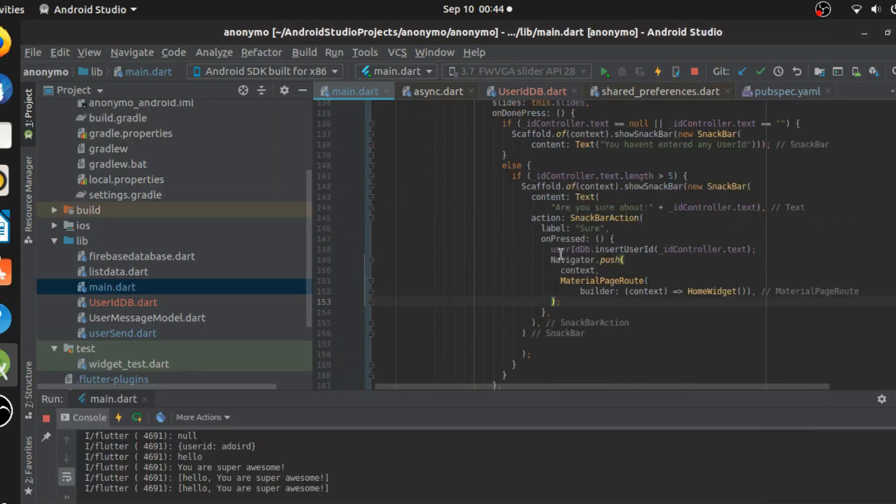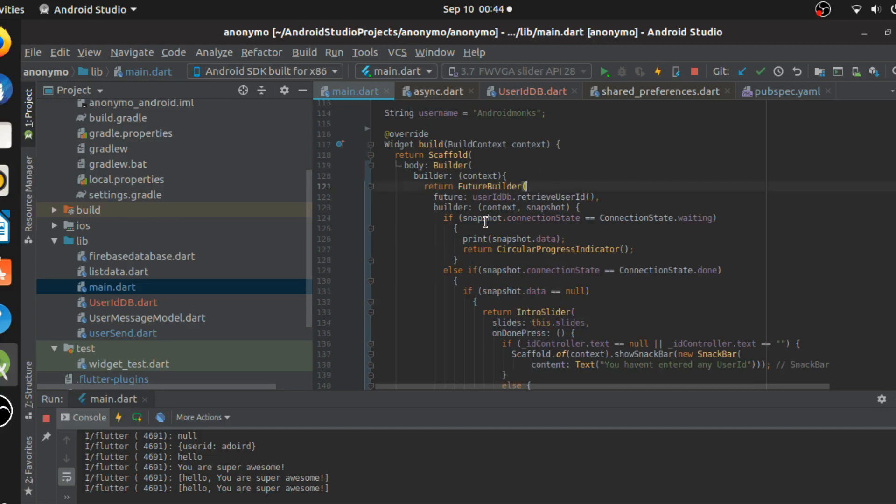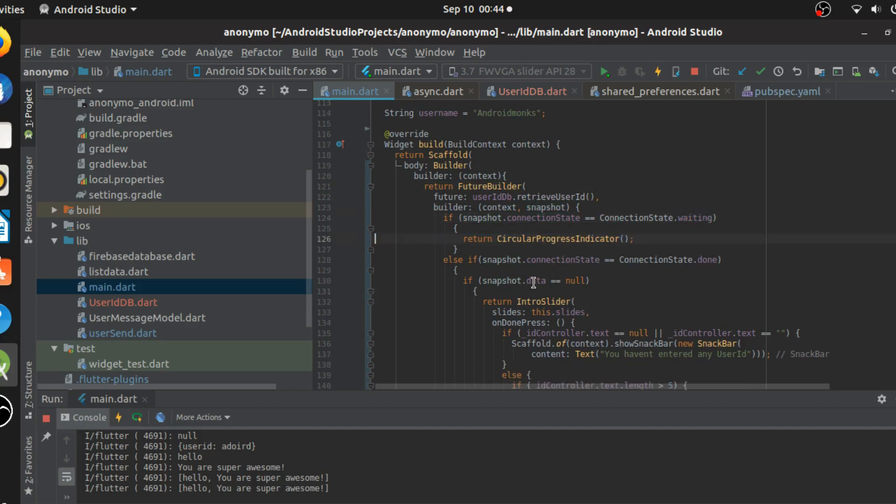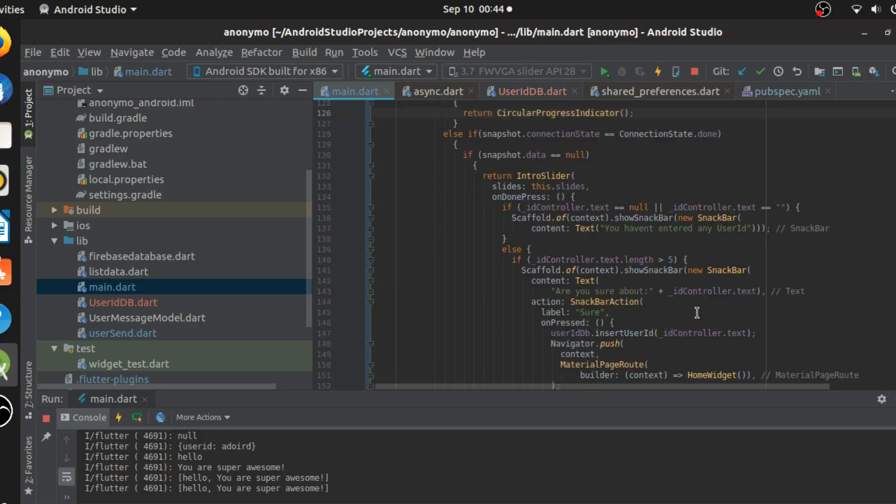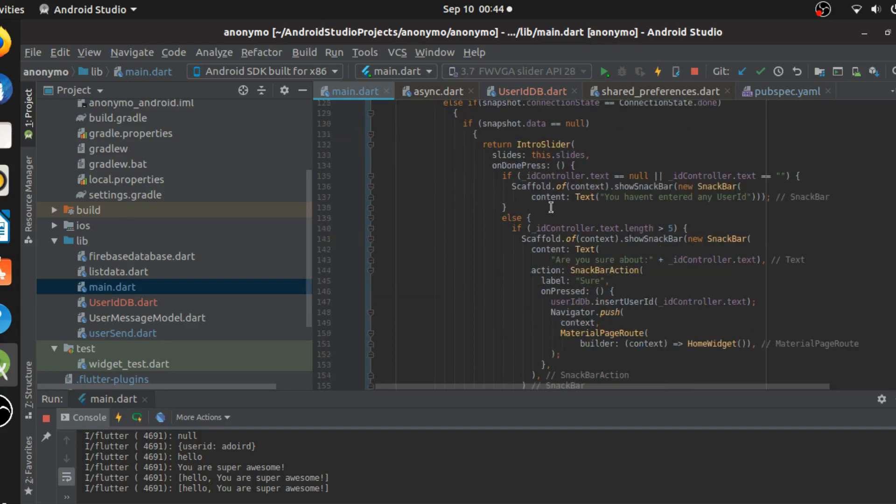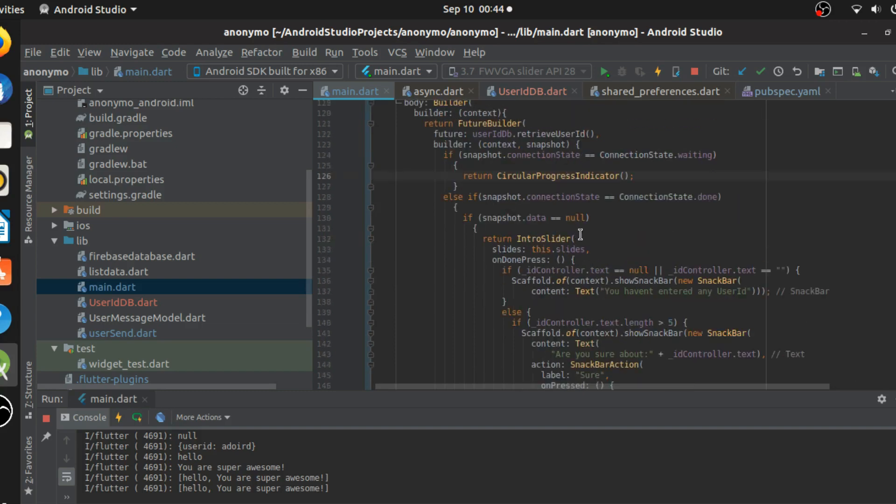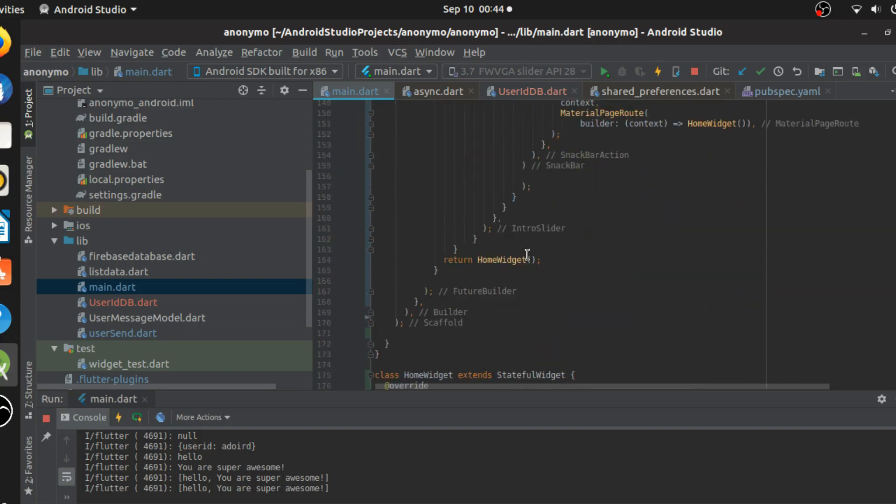So what did I really do was I added the future builder. I waited for some connection state. If it is waiting, I'm giving a return progress indicator. If it is not, if the connection state is done and still the data is null, then I'm returning the intro slider. If none of this satisfies, then I'm going to the home widget.